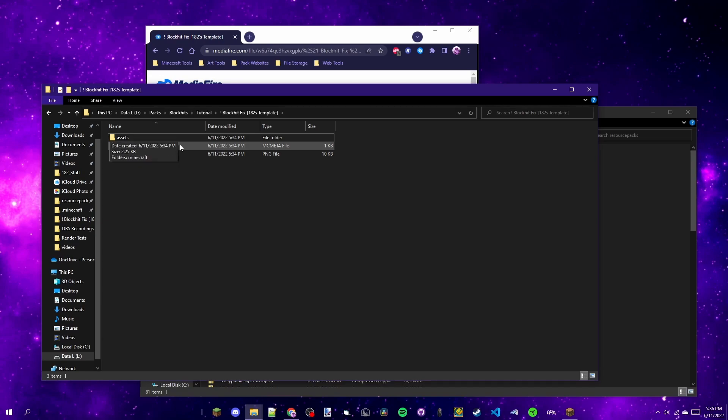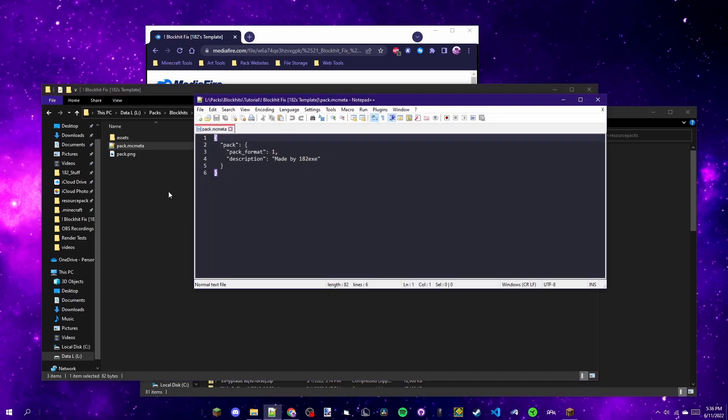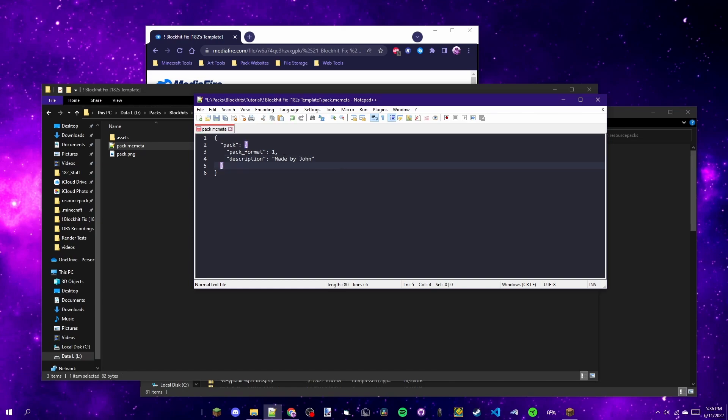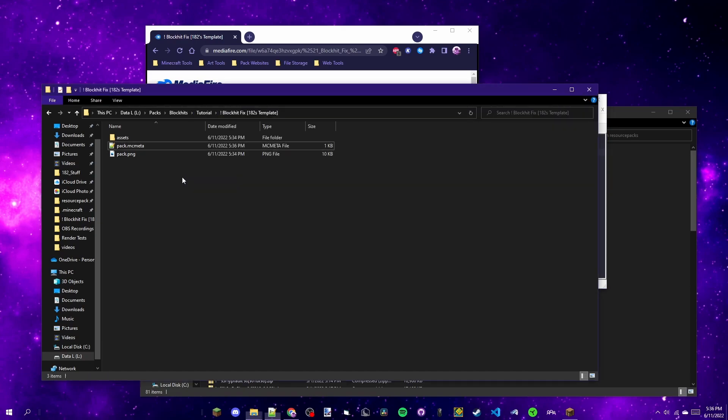First I'm going to open the mcmeta file. Make sure it opens in Notepad++. Here you can edit the description of the pack inside the quotes, so for now we're just going to name the person who made this John. This pack format is the version that the pack was made for, so essentially we're just going to leave it at one that way it works with 1.8.9.